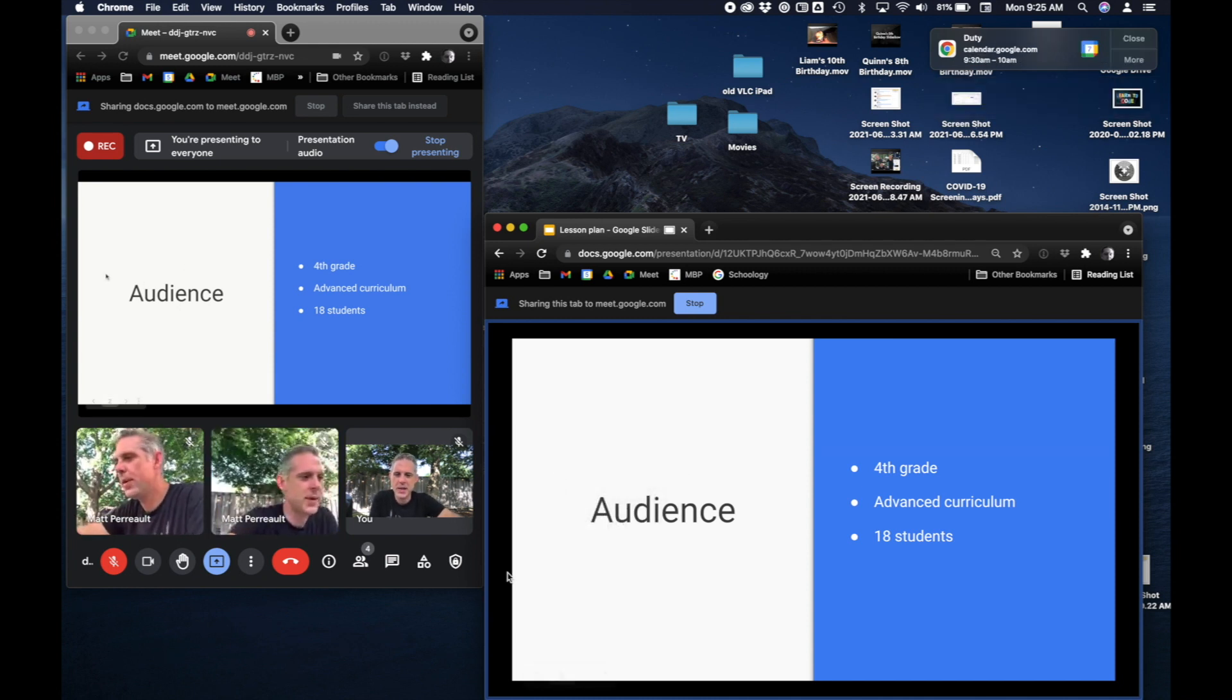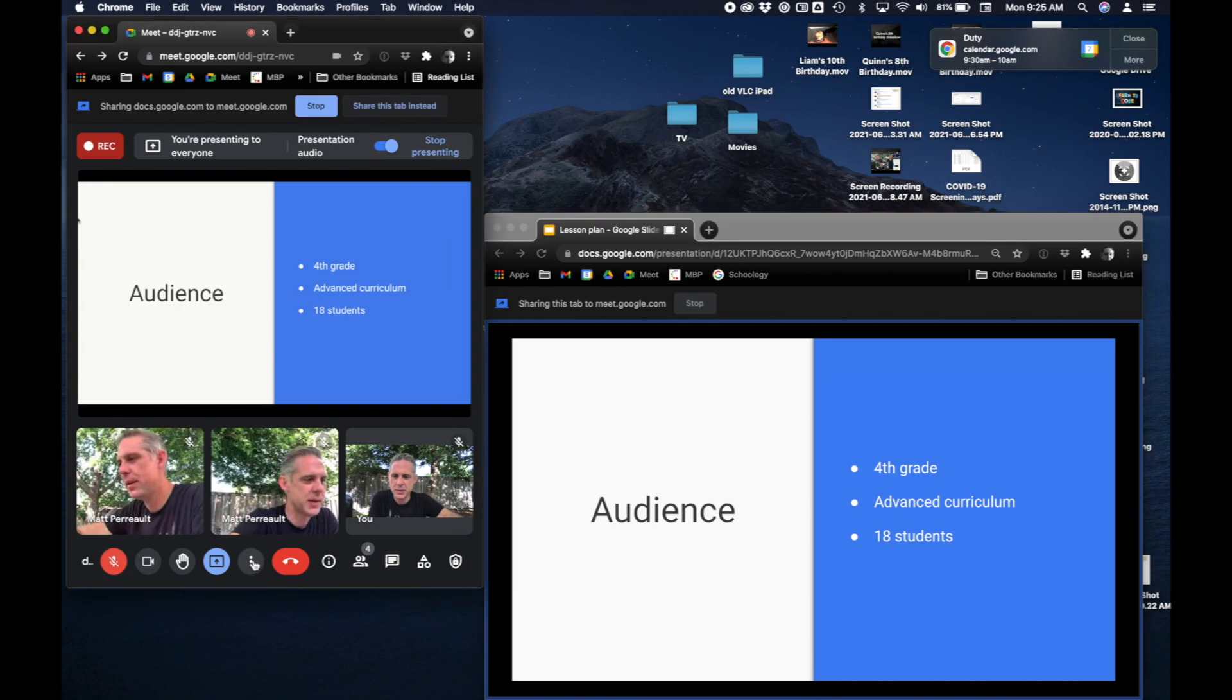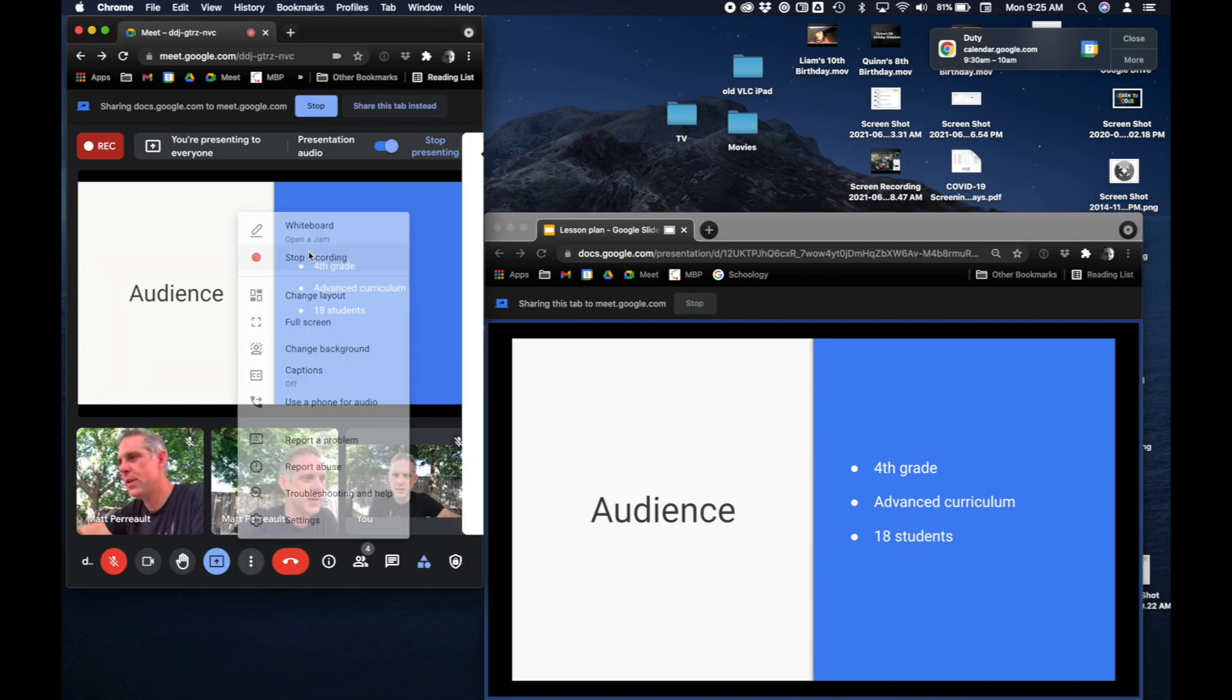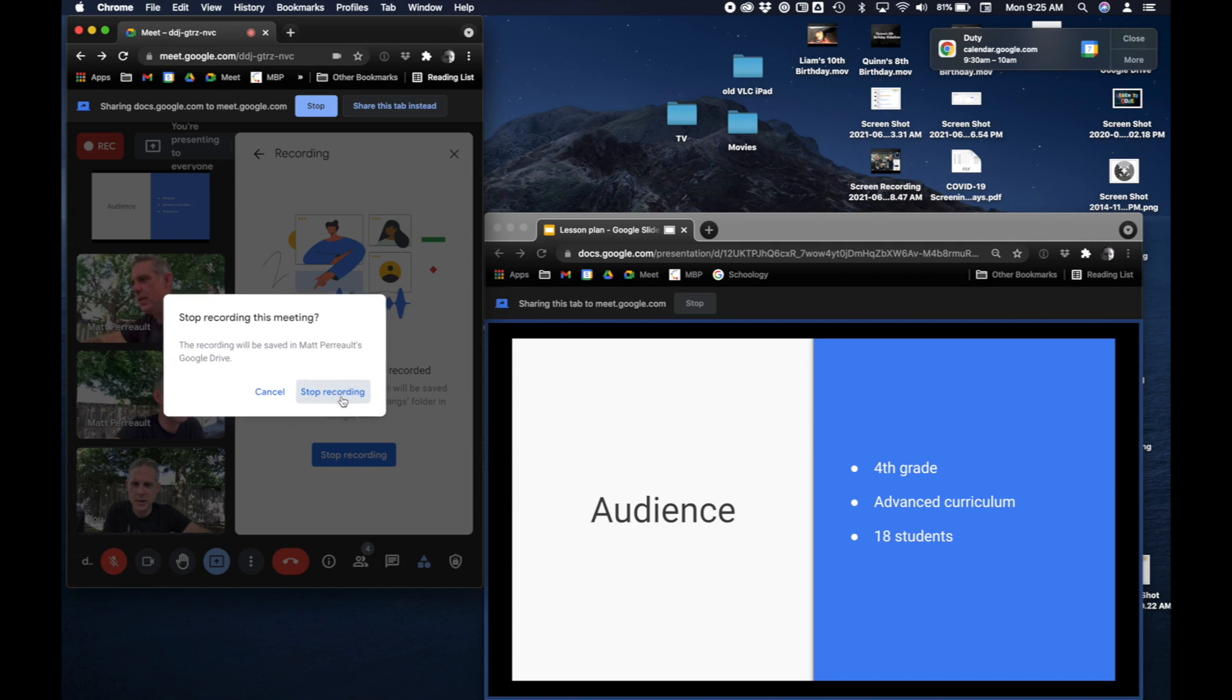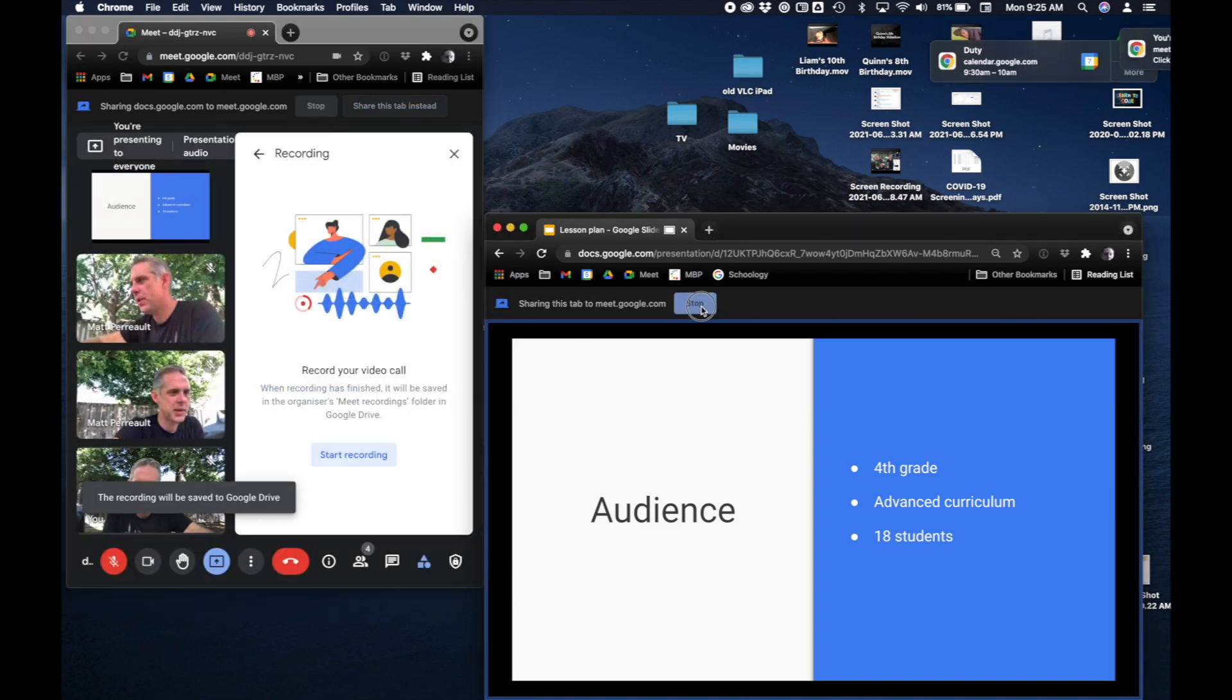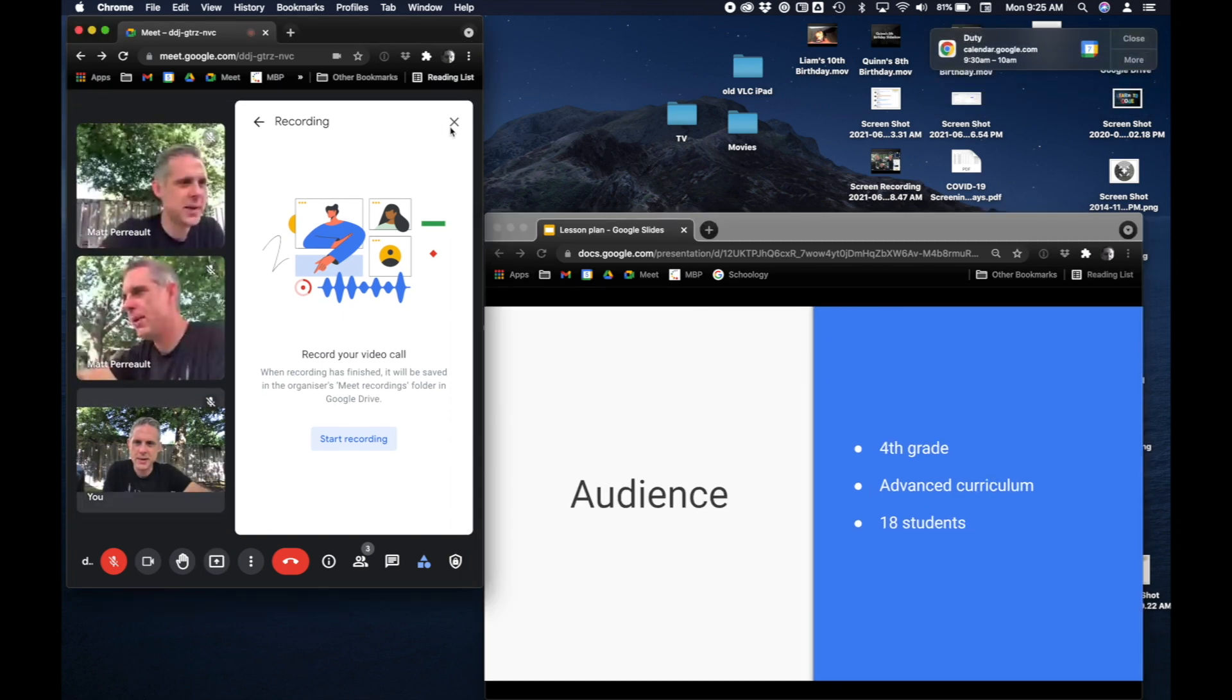And now we're at the end of the presentation and I'm going to stop recording. So I'm gonna push my three dots and say stop recording and stop and stop. And when I'm done sharing the tab I can push stop here and it's no longer sharing in the tab.